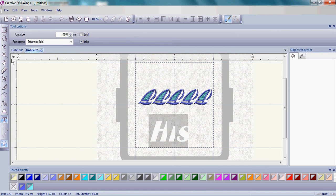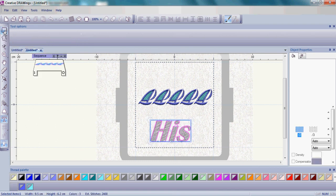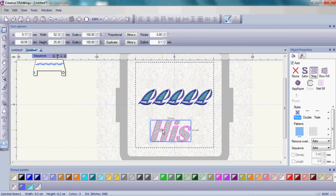Once you have that typed in, go ahead and choose the rectangle selection again. That will set your letters.